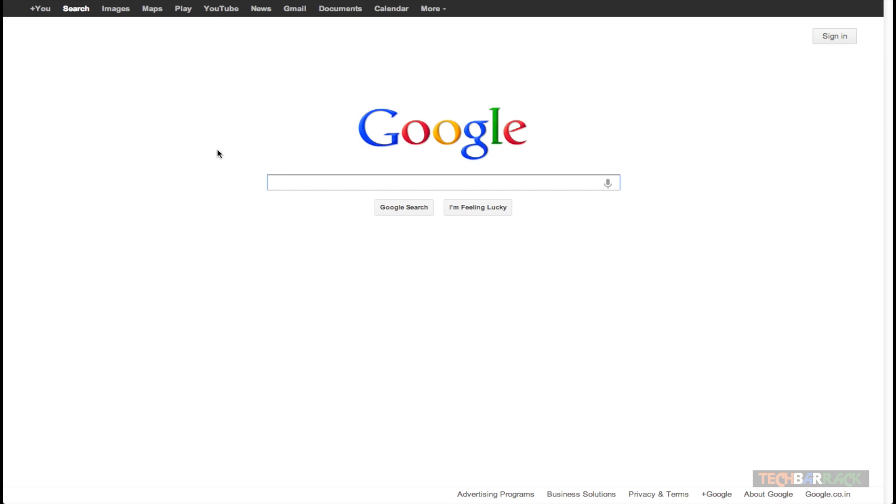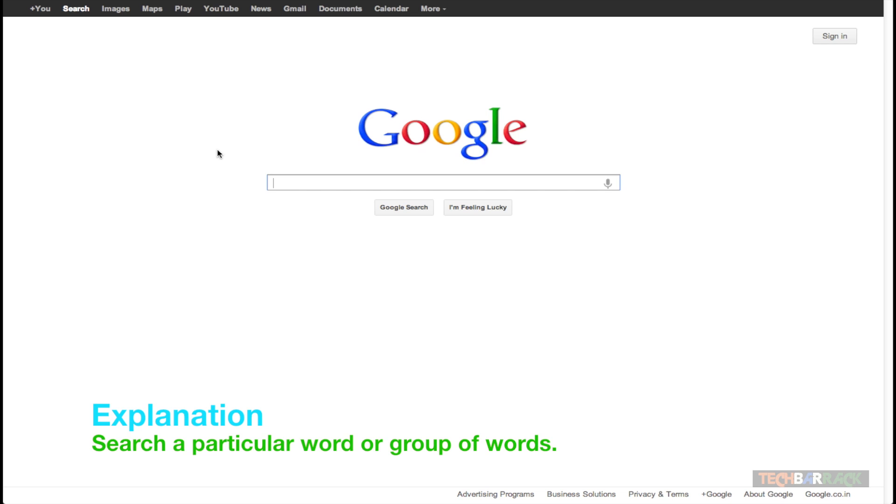I call this Google search technique as the quotation technique. It allows us to search for a particular word or group of words.